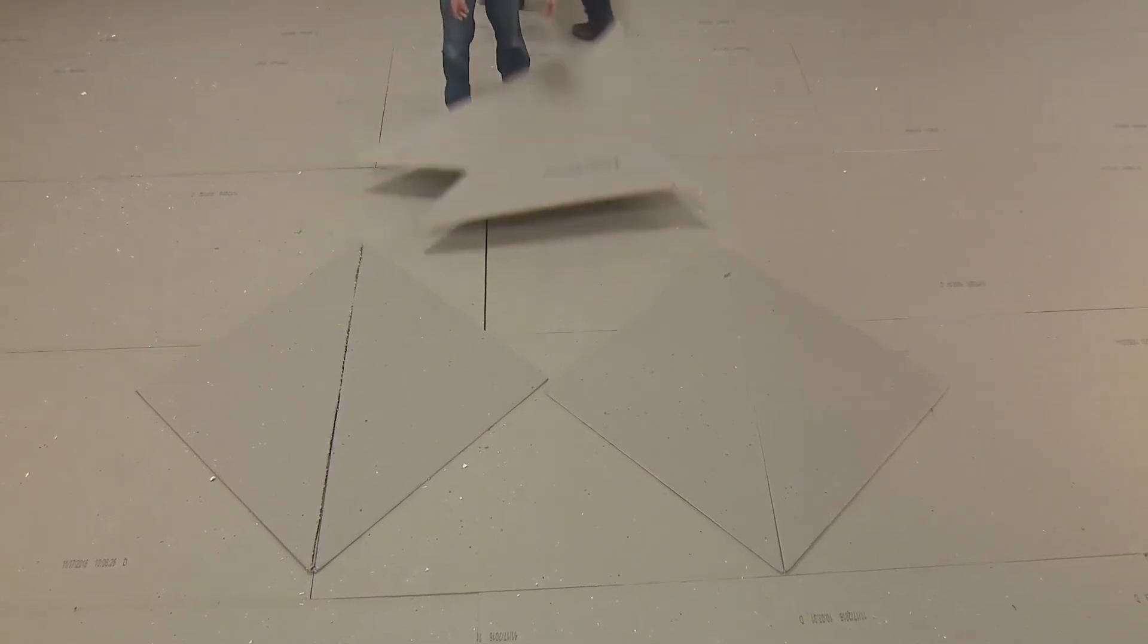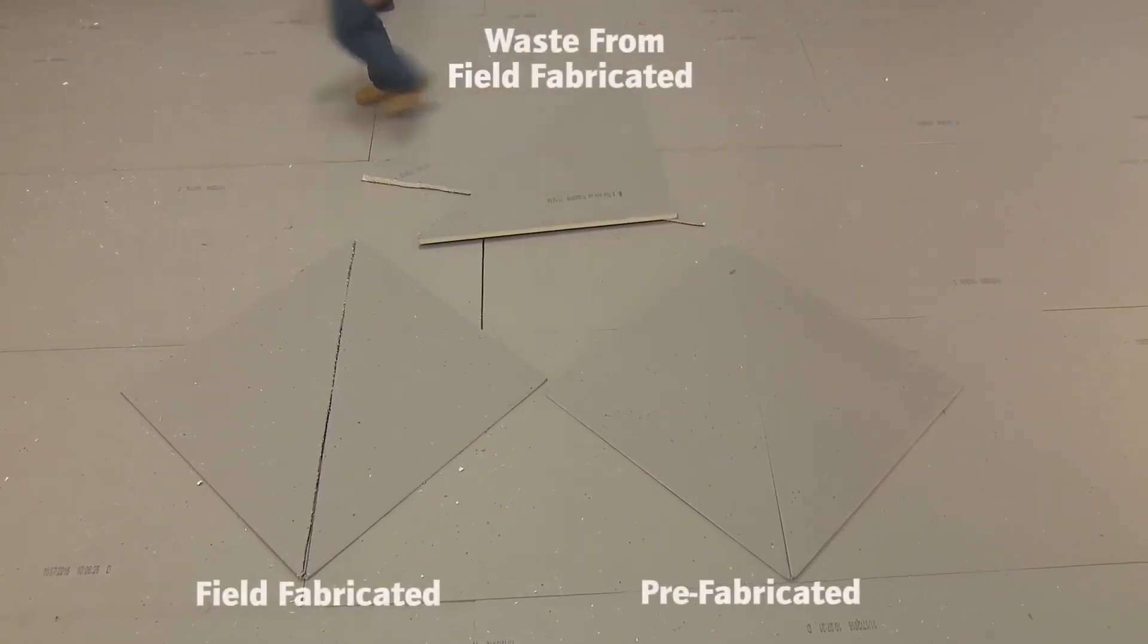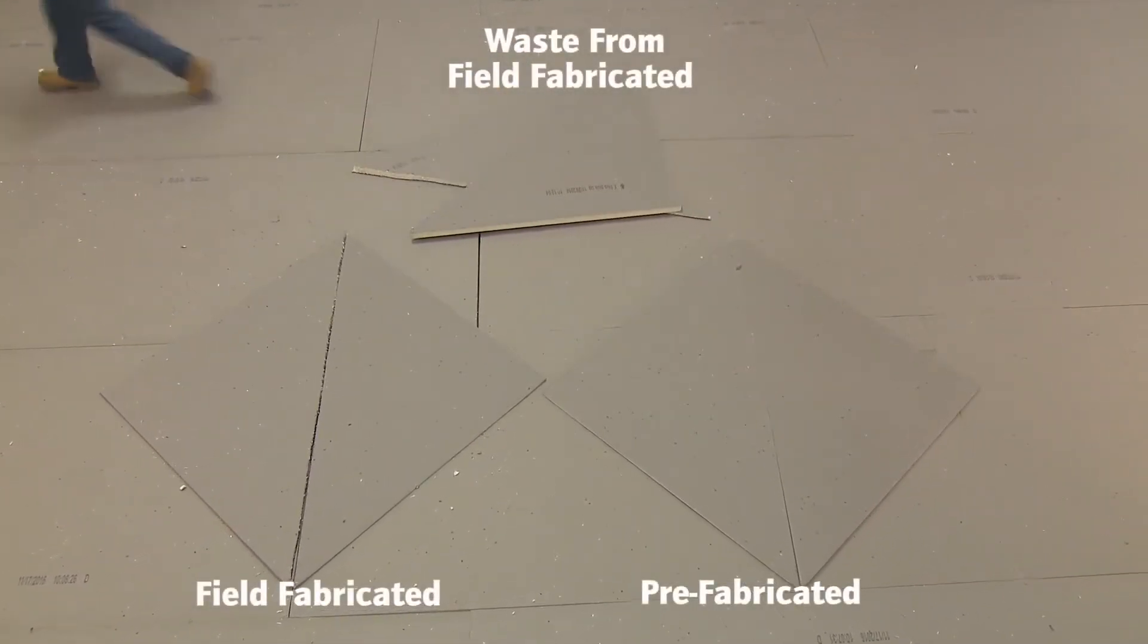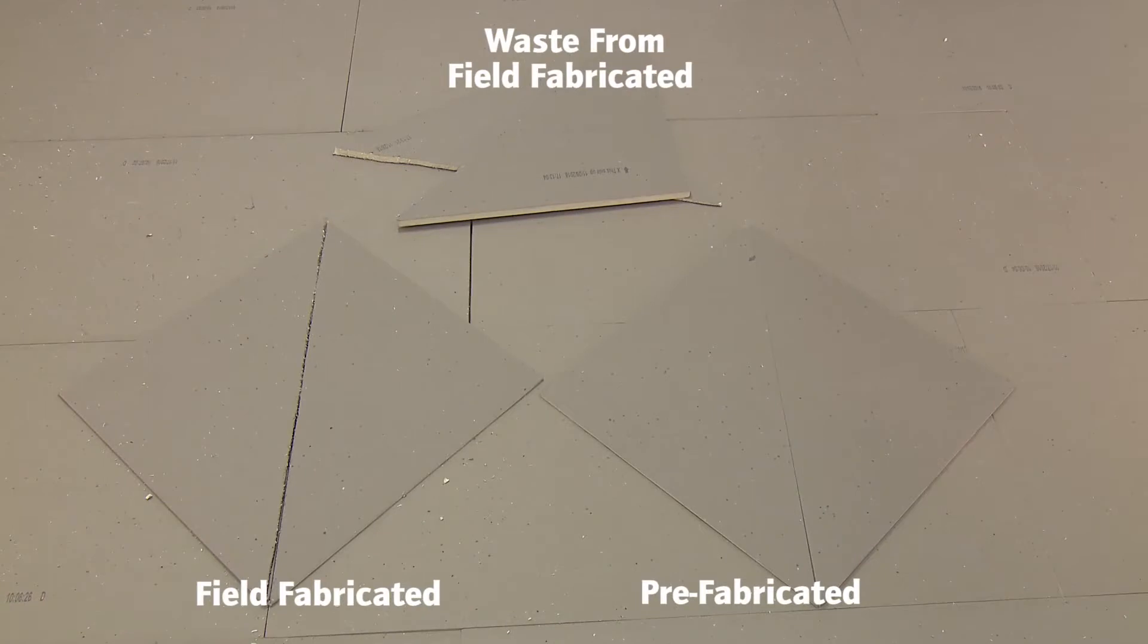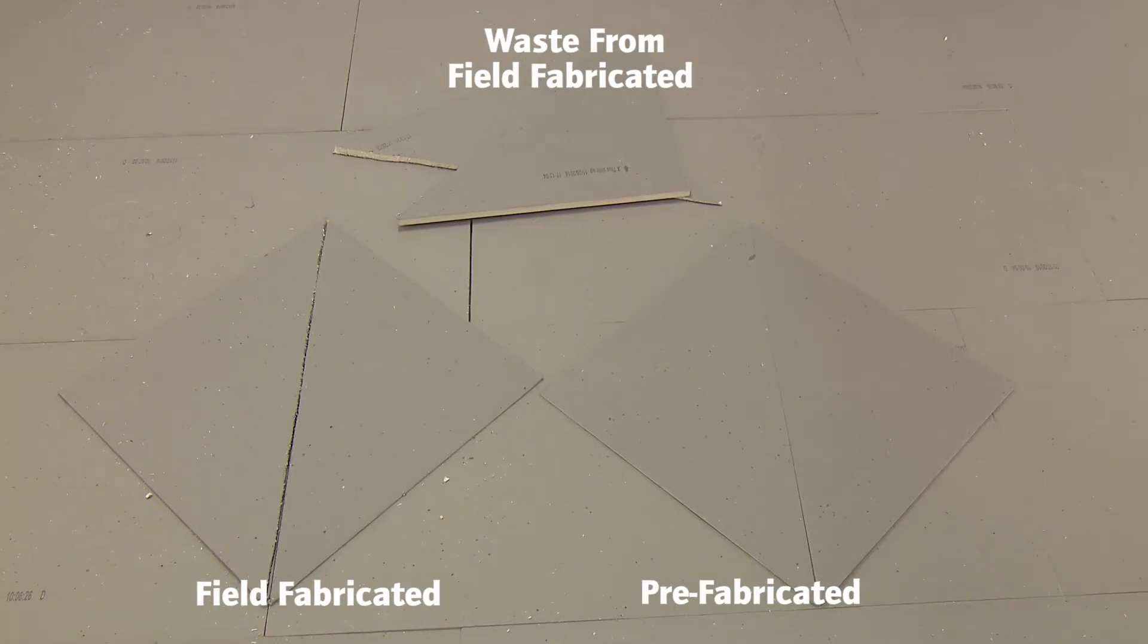Hip pieces may be completed in the field, or they are available prefabricated, which reduces waste and labor costs.